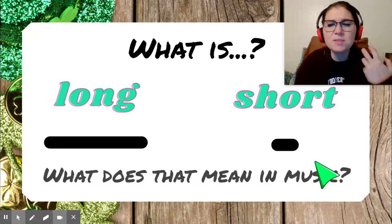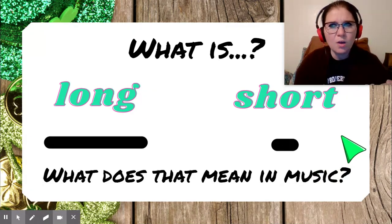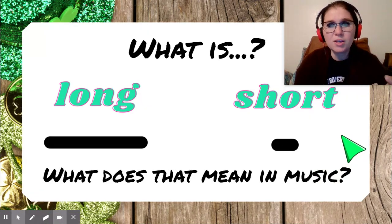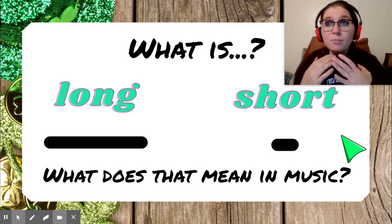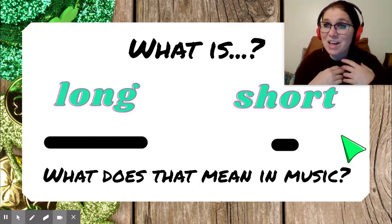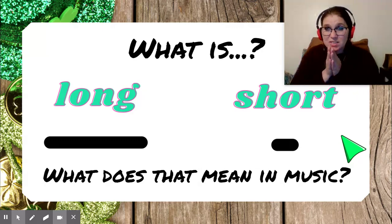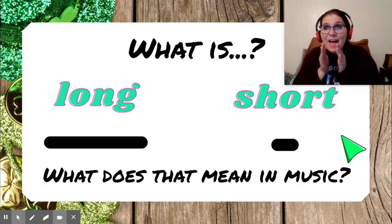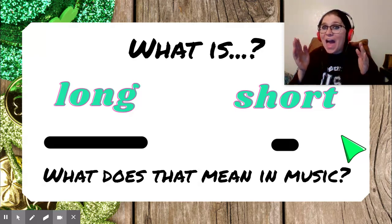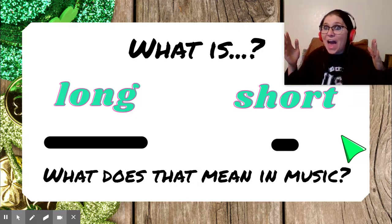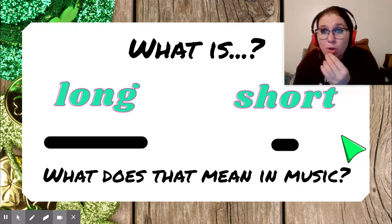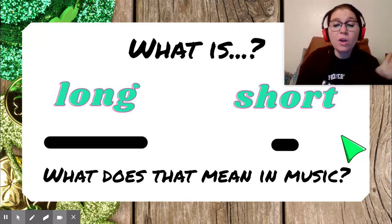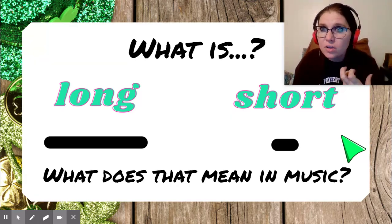So what does this mean in music? What does long mean in music? Well, in music, long means something takes a long time. So check this out. La. That note just kept going and going and going and going. It was a really long note.